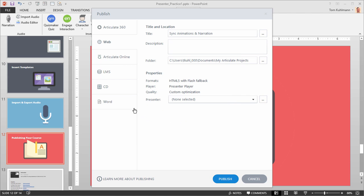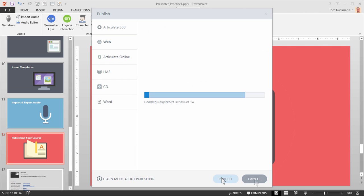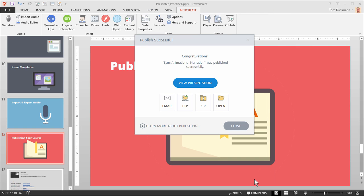Then after you've made all your decisions and settings, go ahead and hit publish and then you're going to get a published course. You can see after you're published, you've got the opportunity to view your presentation.